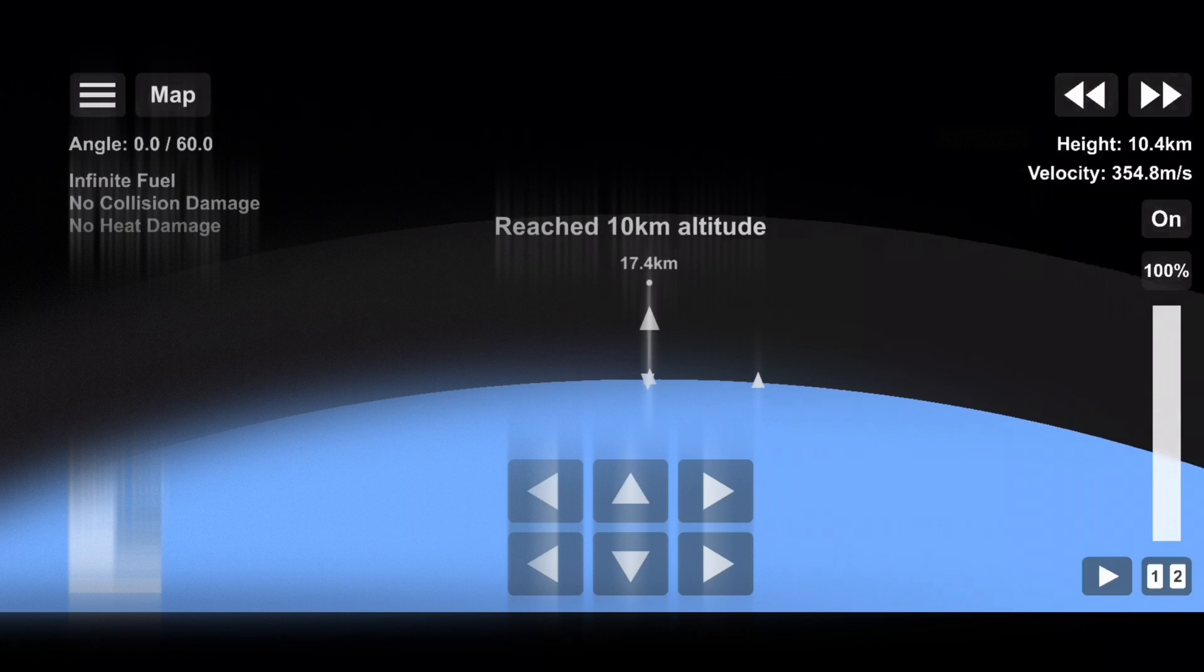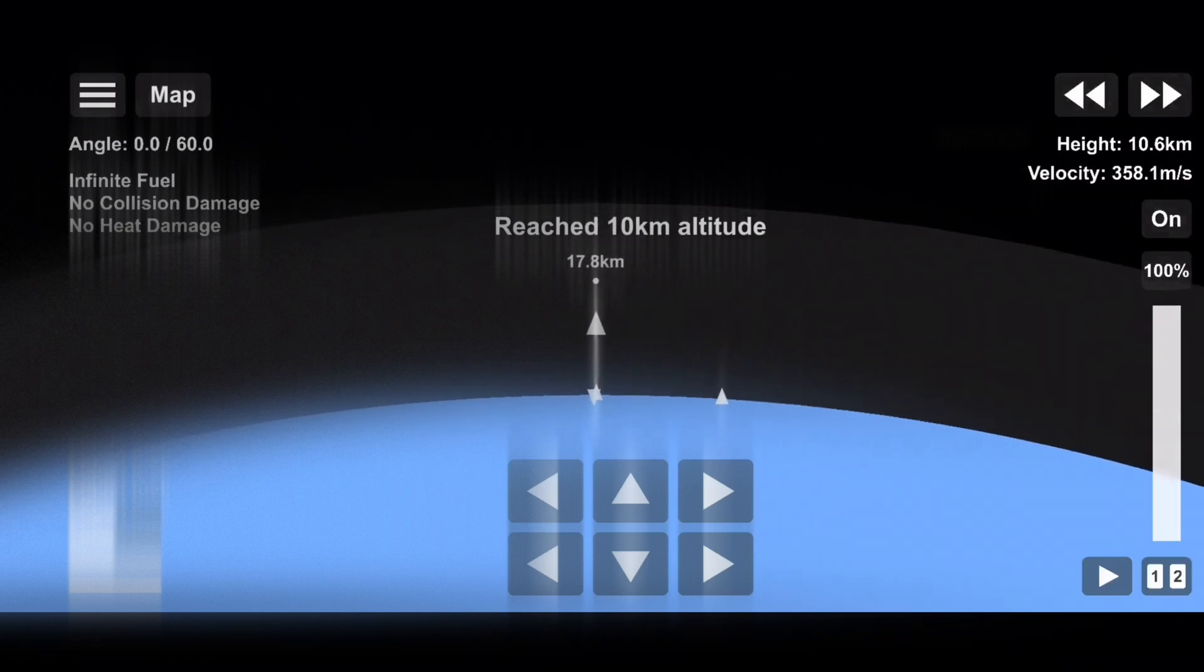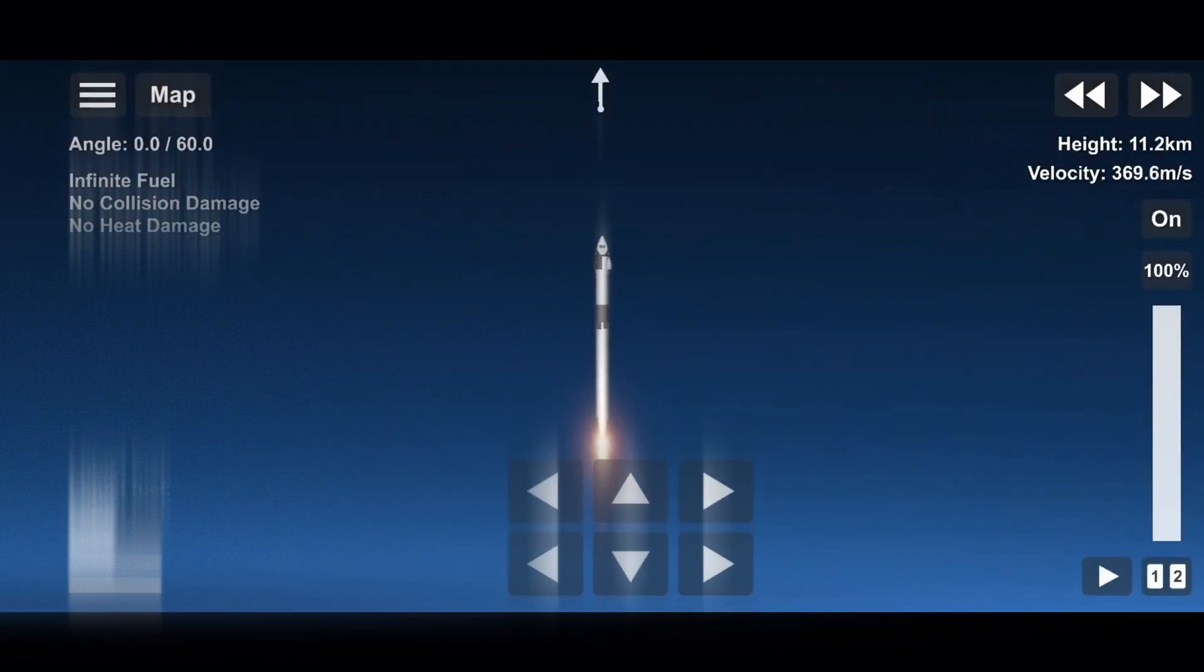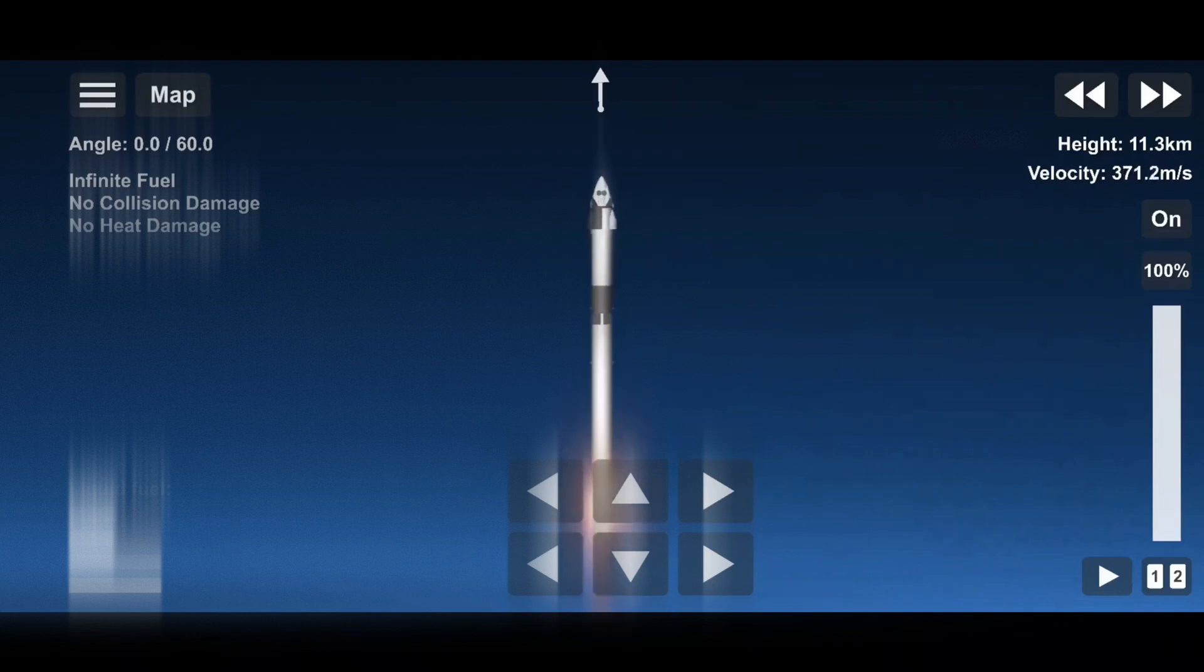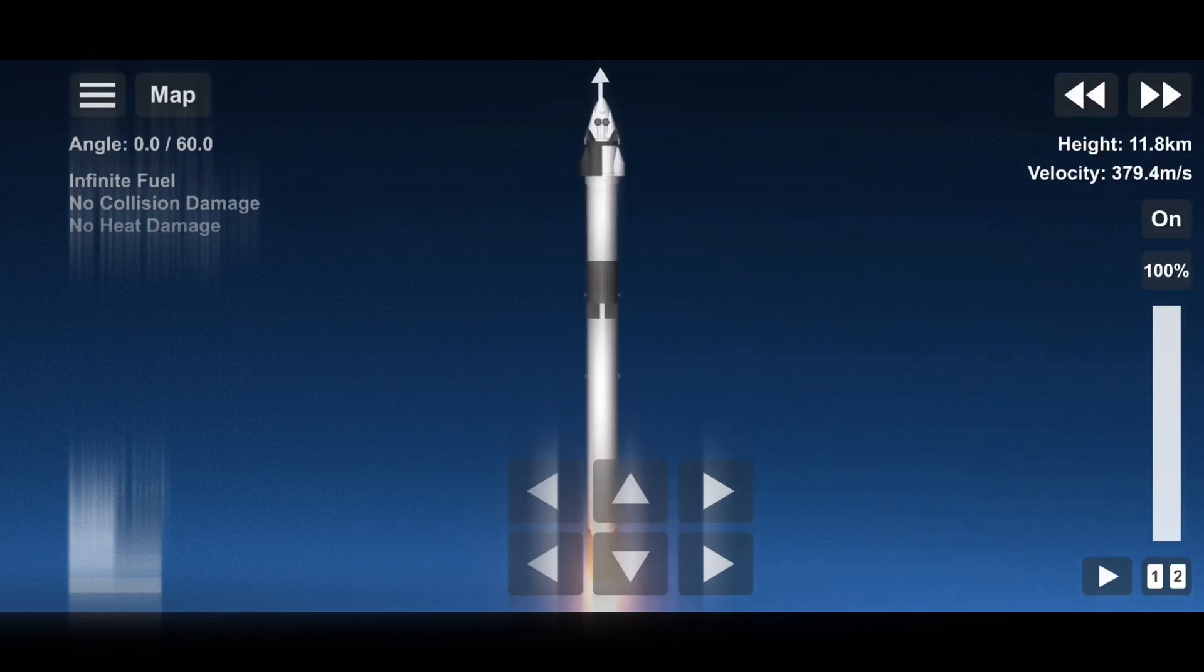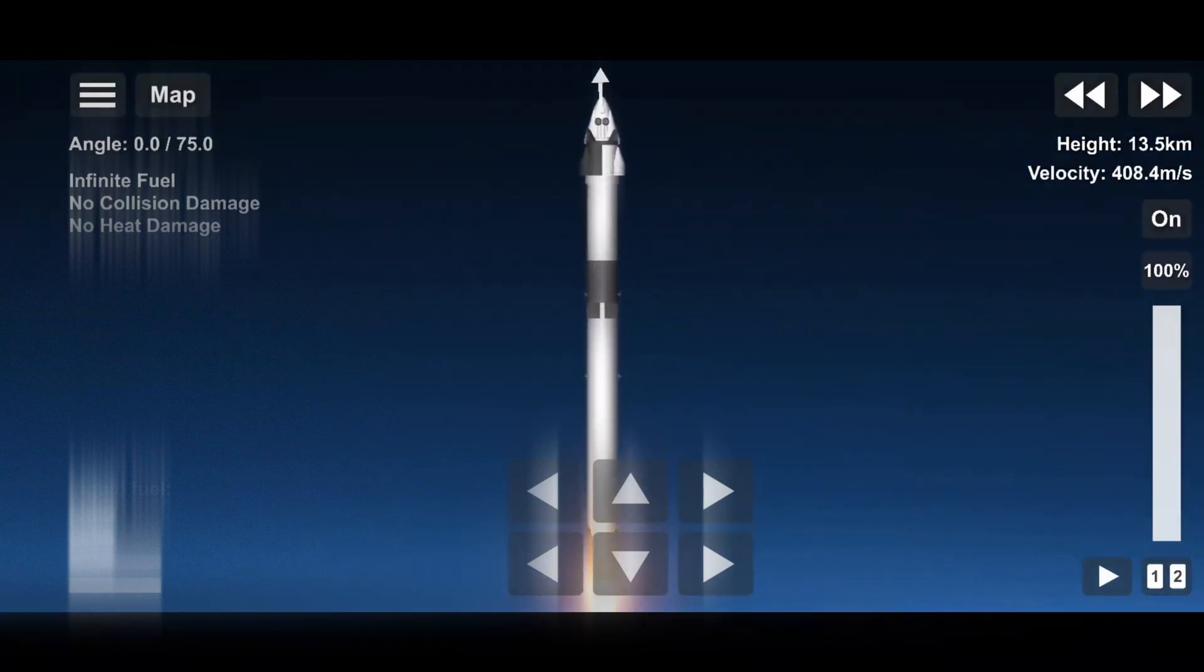Main engine cutoff is where all nine engines on the first stage will shut off in preparation for the second event, stage separation. During stage separation, the first and second stages will separate from one another. The first stage makes its way back to the drone ship for a landing attempt. And the second stage will ignite its Merlin vacuum engine and continue to boost Dragon into low-Earth orbit.